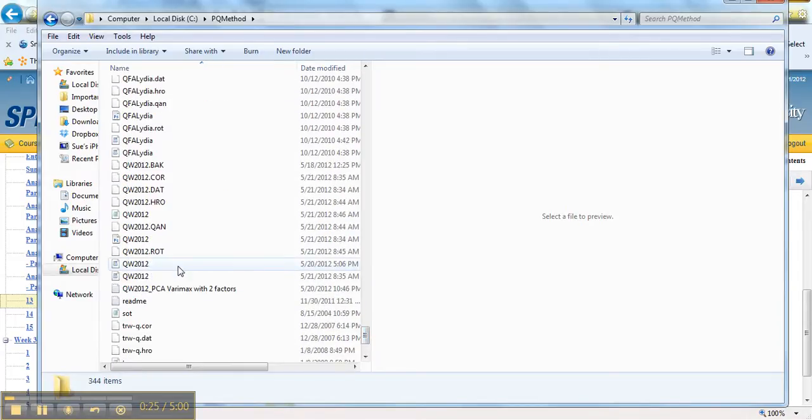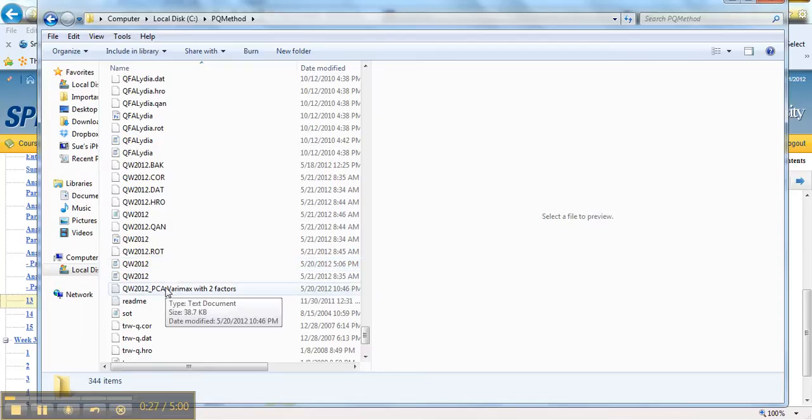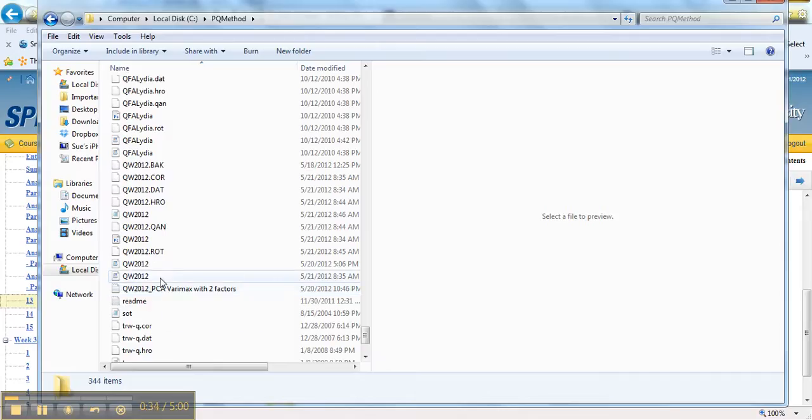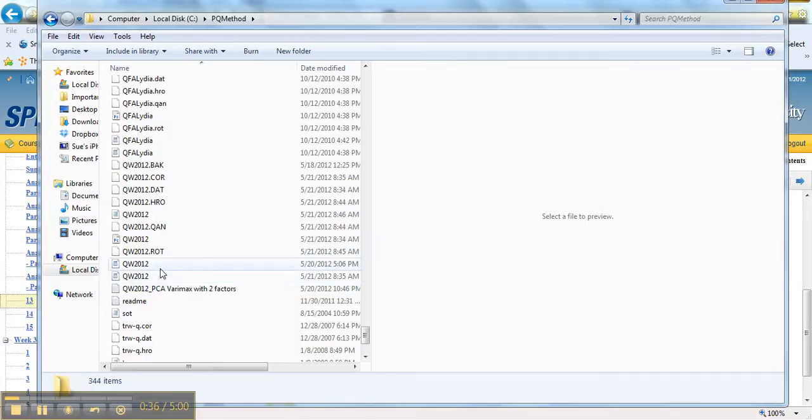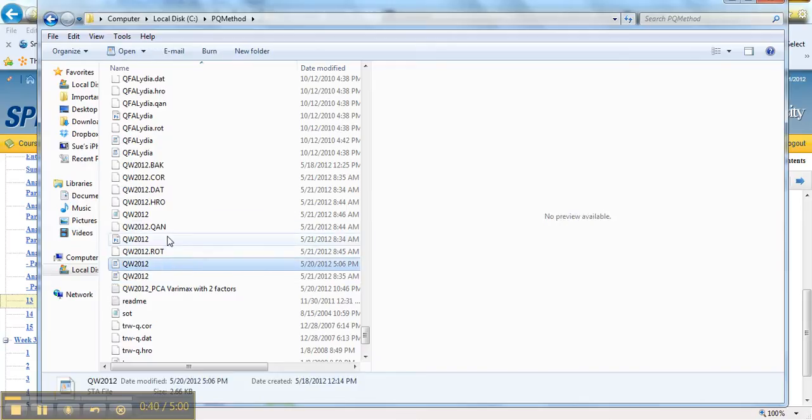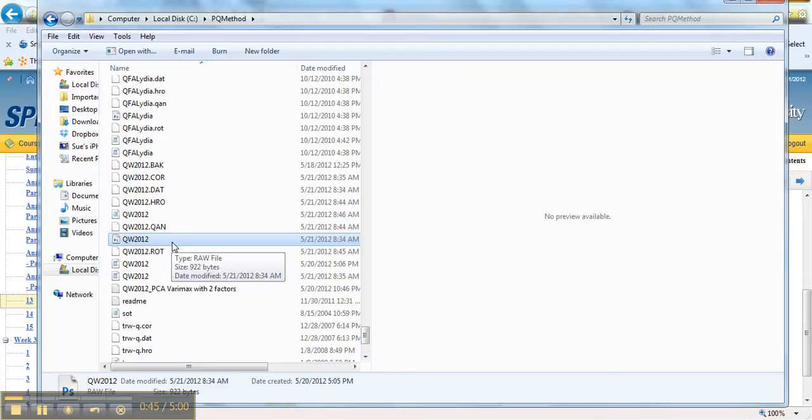And I'm going to look for the one that's called list. Here's the one that we made earlier, which we saved as a notepad file called PCA varimax with two factors. And now we're looking for our list file.